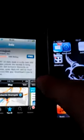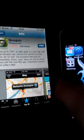Hey guys, what's up? I'm going to be showing you a feature today of the iPhone and iPod Touch called Automatic App Downloads.